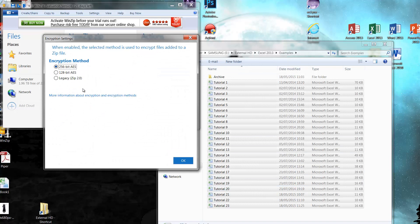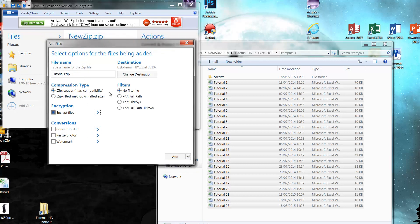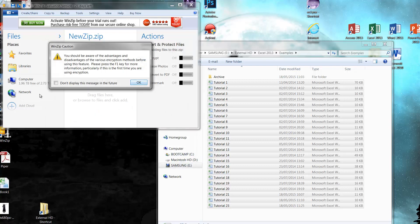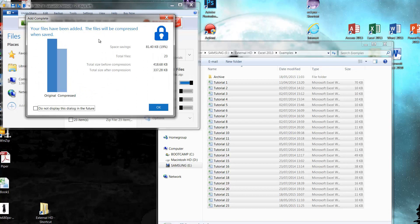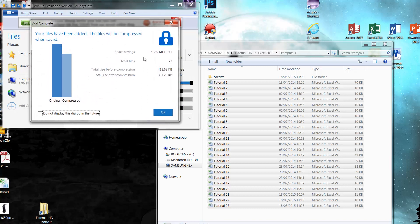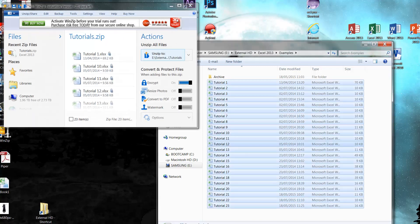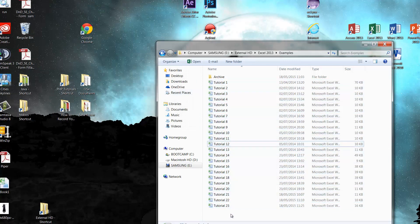We're going to encrypt the files, and you get to choose a type of encryption method — sometimes companies specify what type they want. Then we're going to click Add. Because we're encrypting it, it's going to ask us to put a password in, so I'm just going to put 'password'. If we unmask it you can see that I've typed that in. Press OK and then it's going to add it all in and tell you how it's been compressed. Press OK.